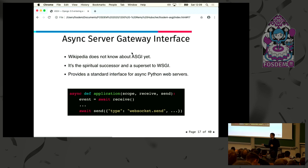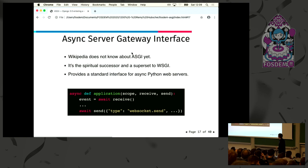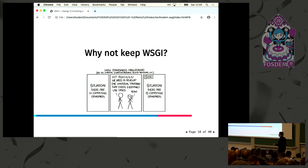ASGI takes a scope that lives for the duration of the user's connection. Before, we talked about request and response; now we talk about a connection and events that happen within that connection. This example is WebSocket — we can receive something and then send something else. But it also works with HTTP: we receive the request and send the response. So a lot of people might ask: why do we need another standard? We already have 15 competing standards — let's create another one.